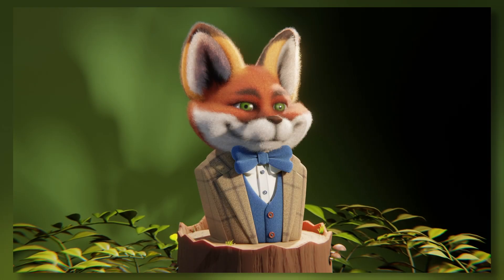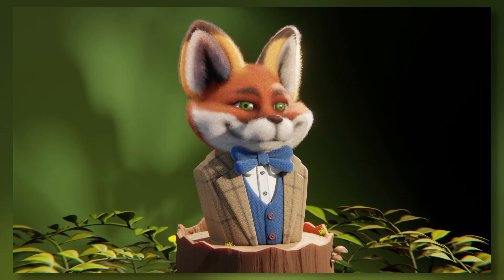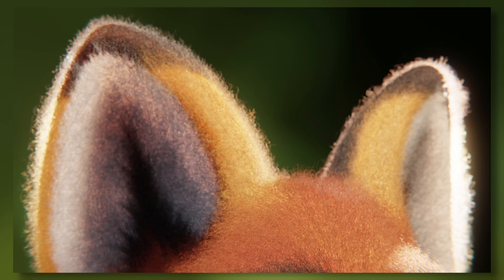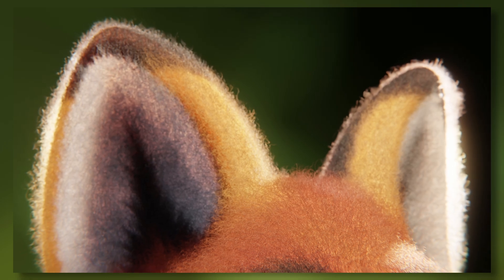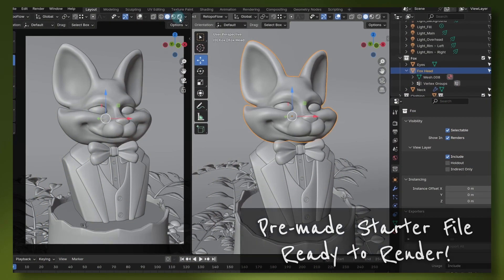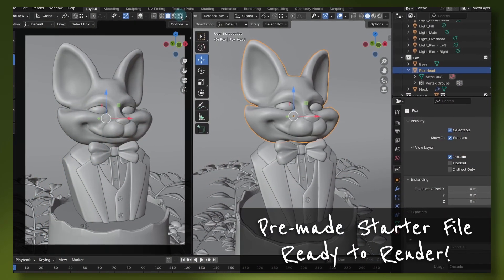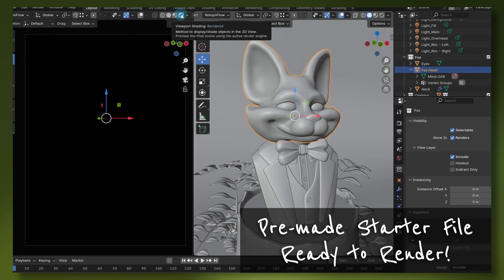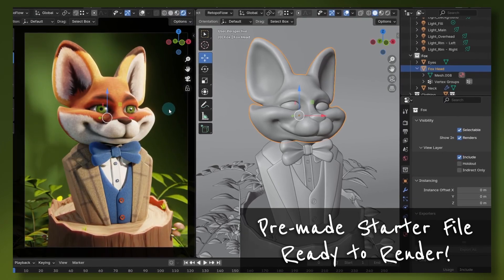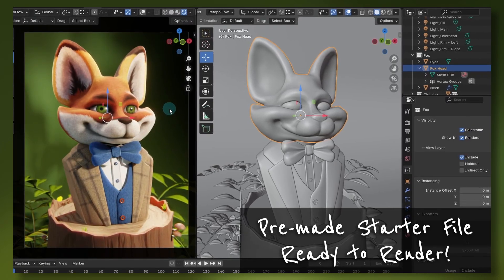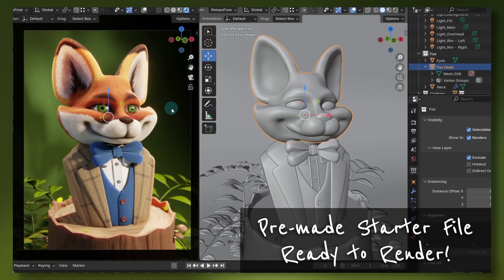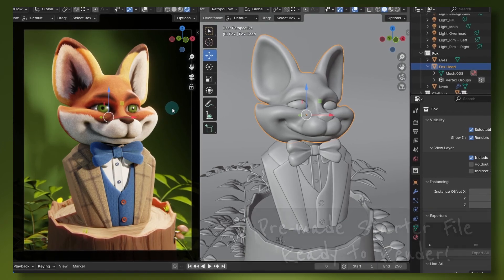In this class, we'll learn how to add realistic fuzz to this adorable fox model, so it looks like it's a needle felted character. The file we'll use in class comes fully modeled, textured, and lit. This means we can jump right into the process of adding fuzz to this charming little fox without needing to do a bunch of setup. Just download the files and we're ready to start.